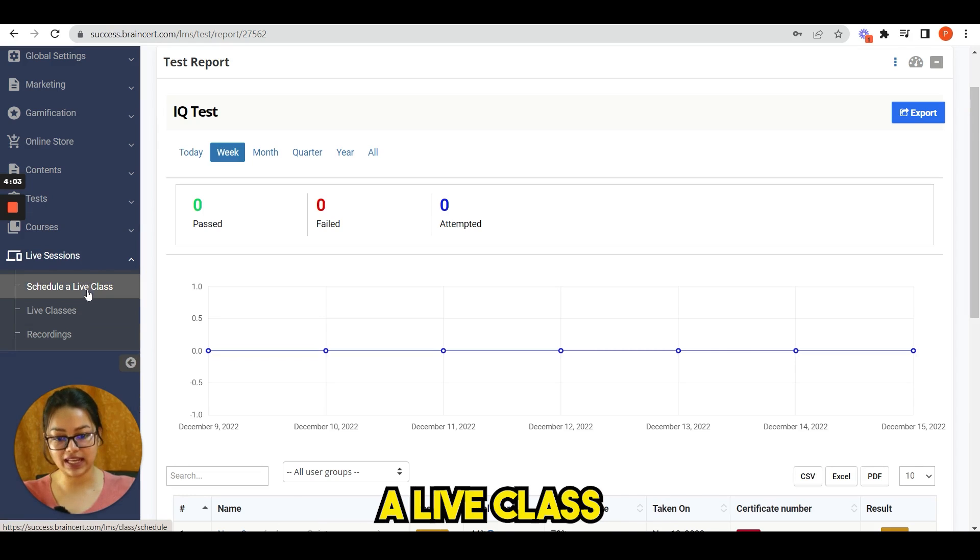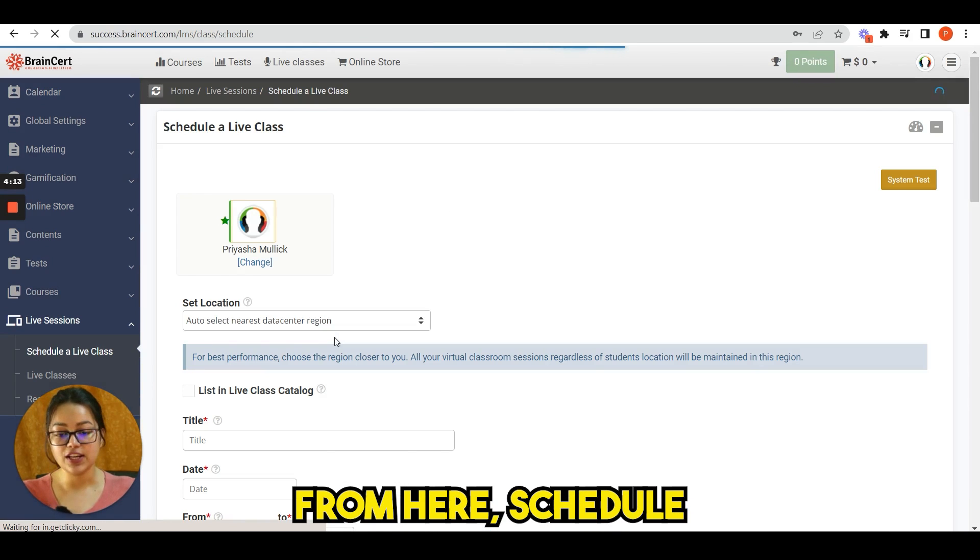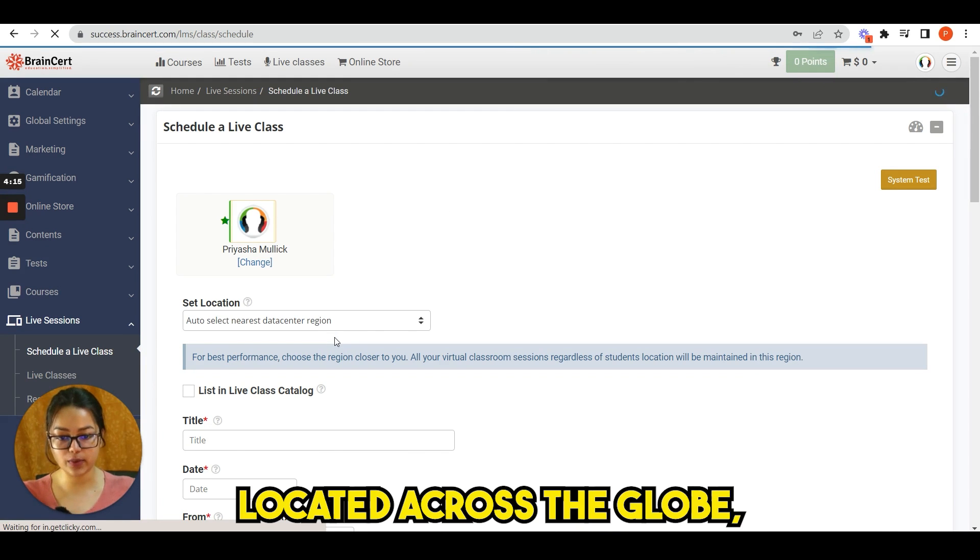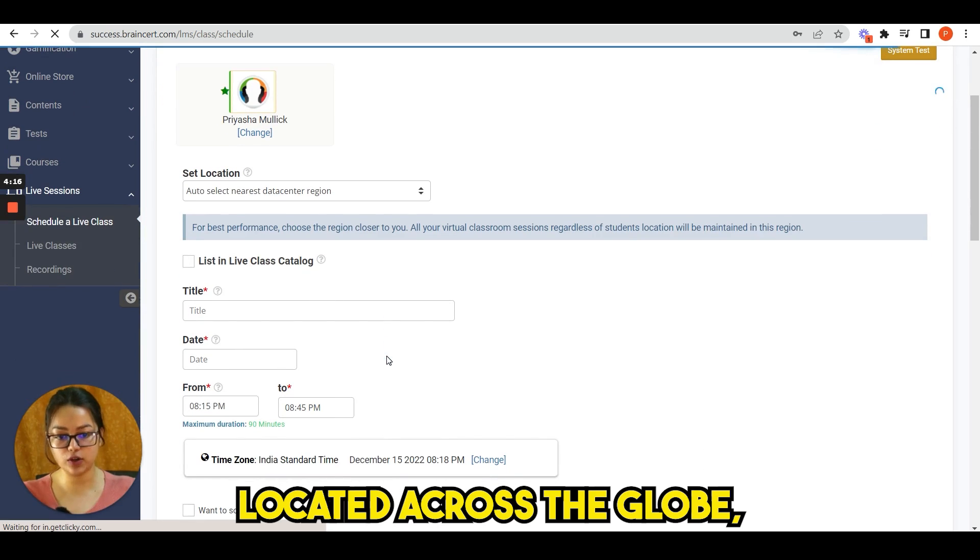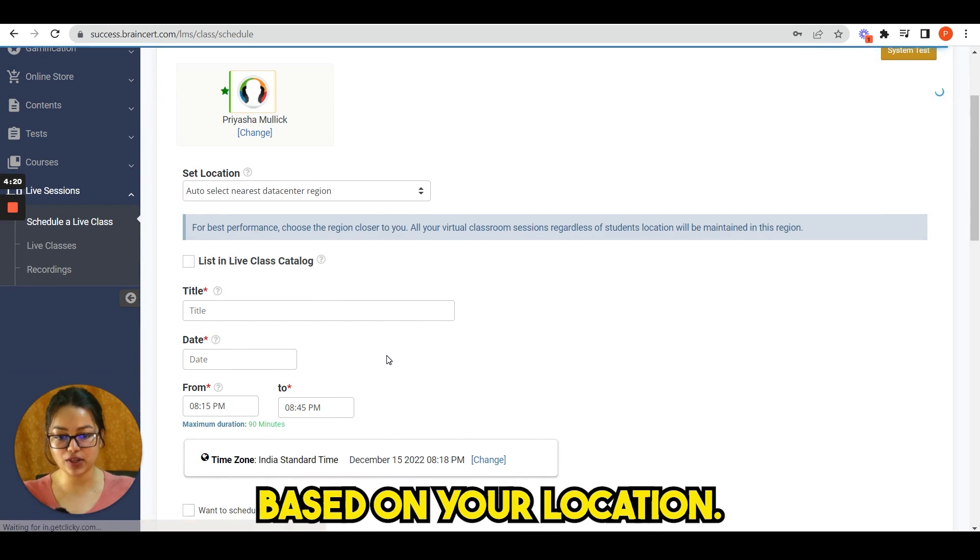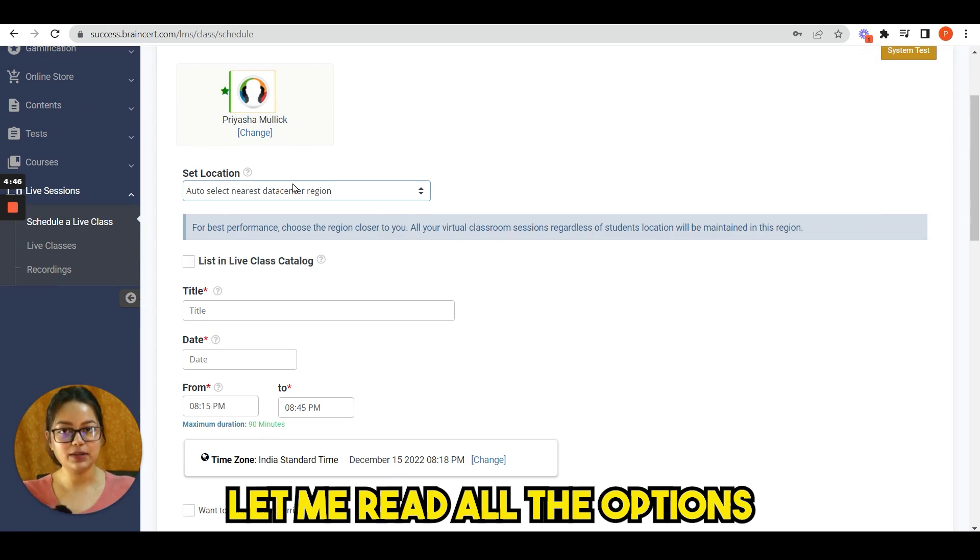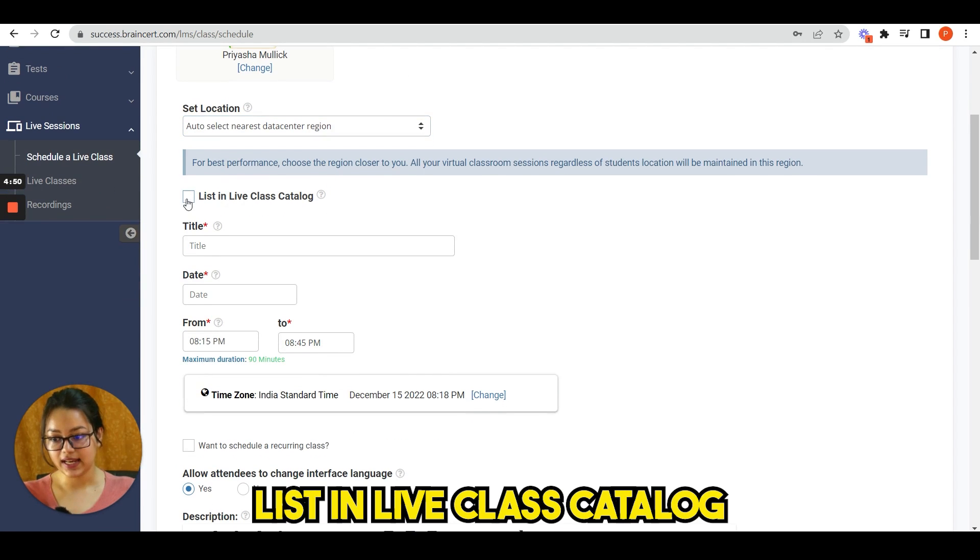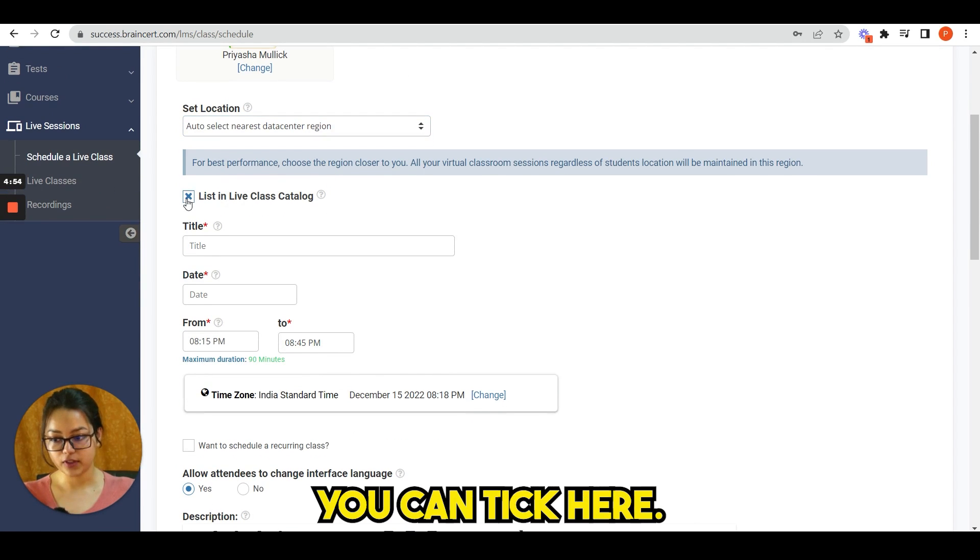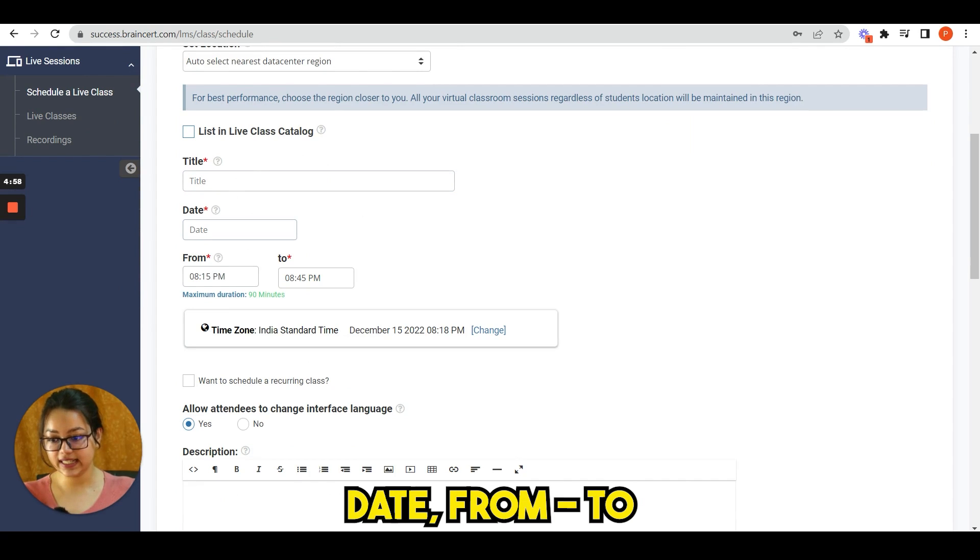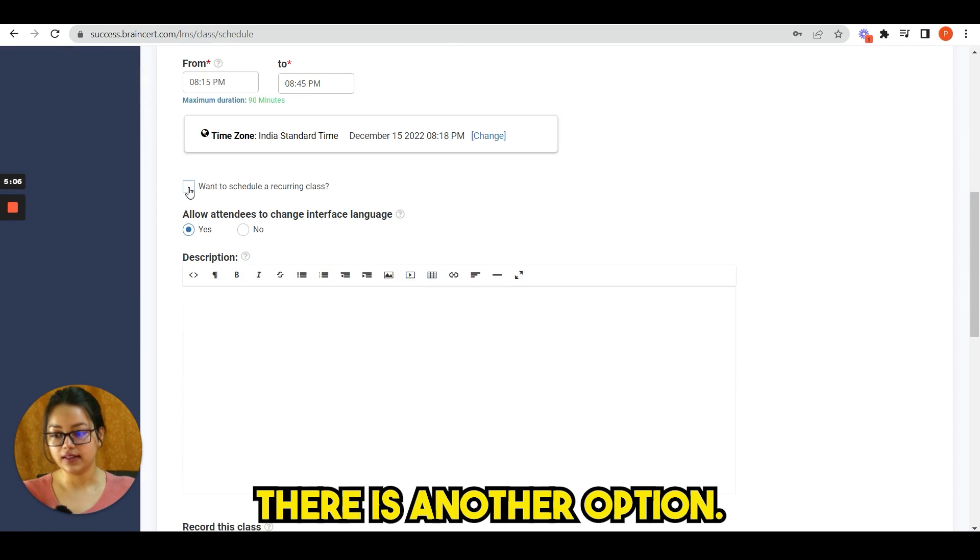Schedule a live class in one of our 10 data centers located across the globe, or let the scheduler automatically pick a location based on your location. Let me read all the options here. You see: set location, list in live class catalog. You can tick here. Then you have title, date, from, to.